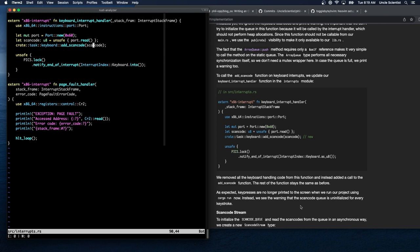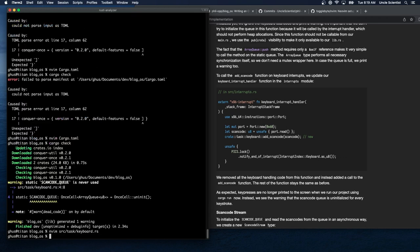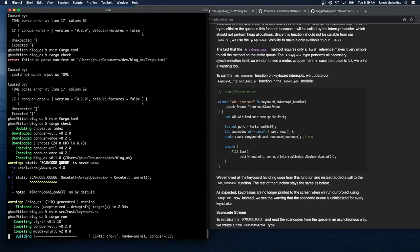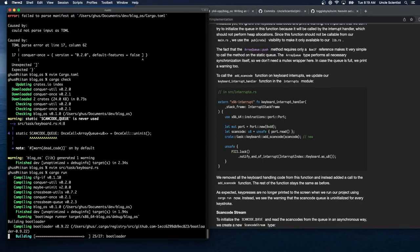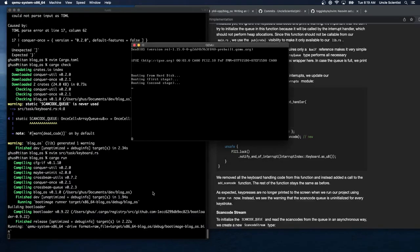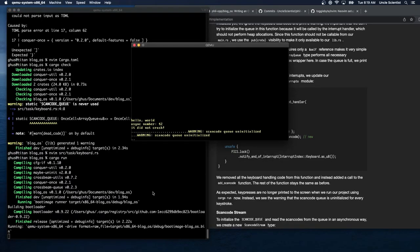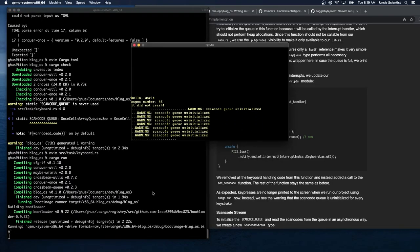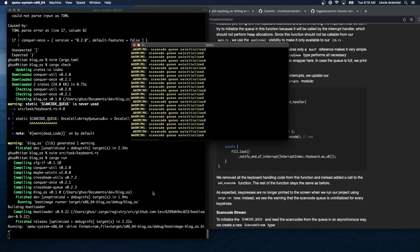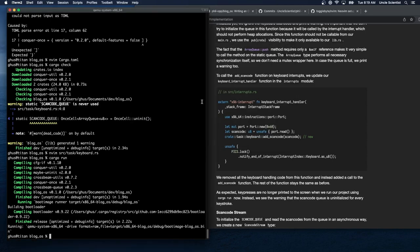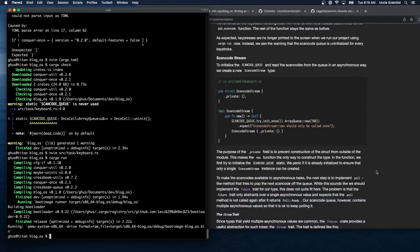As expected, keypresses are no longer printed to the screen when we run the project with `cargo run`. Instead, we see the warning 'scancode Q is uninitialized' for every keystroke. So now we need to figure out how to initialize it — which leads us to the ScanCodeStream type.